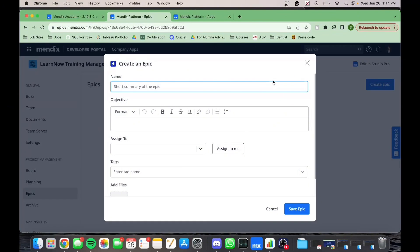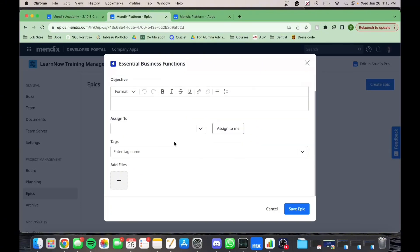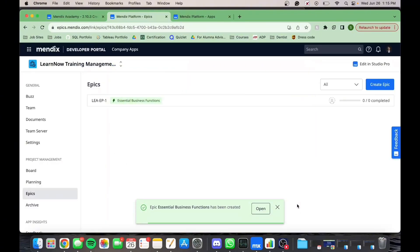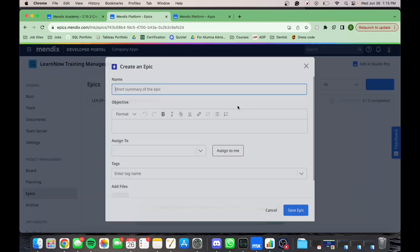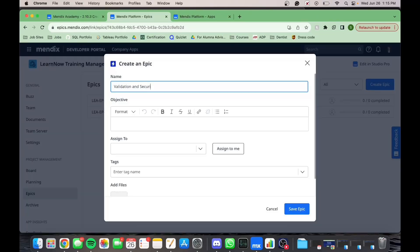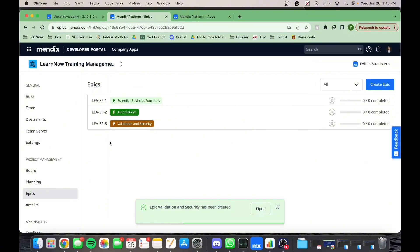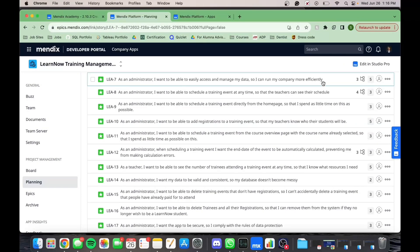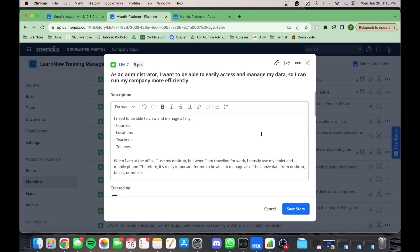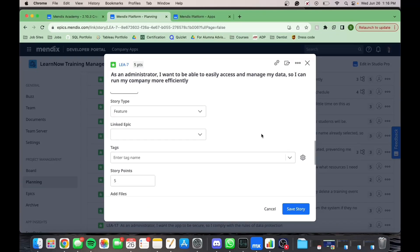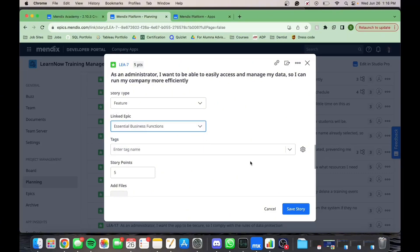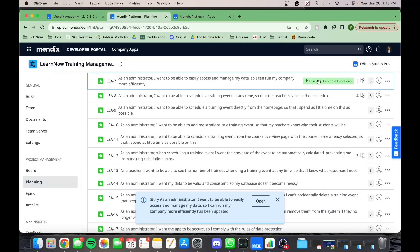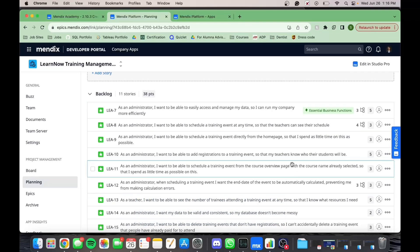Epics are a way to divide your user stories into broader categories and group similar ones together. These epics are grouped by functionality. Now let's assign an epic to each user story.